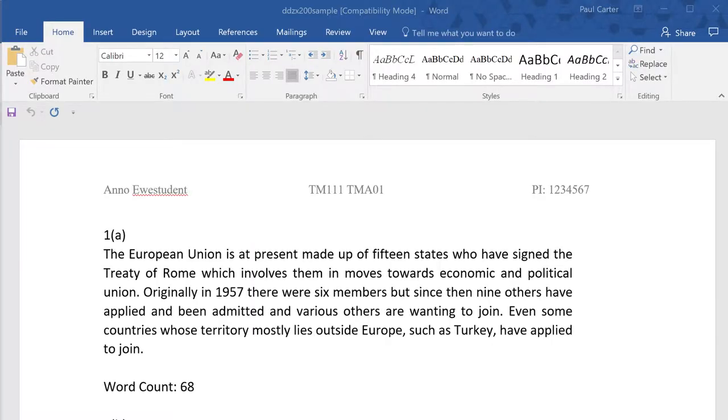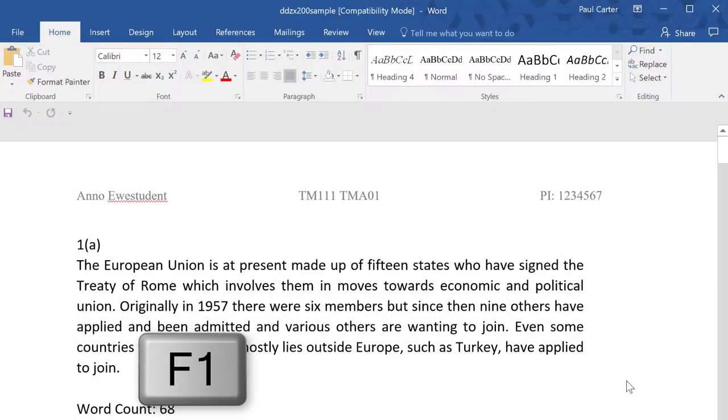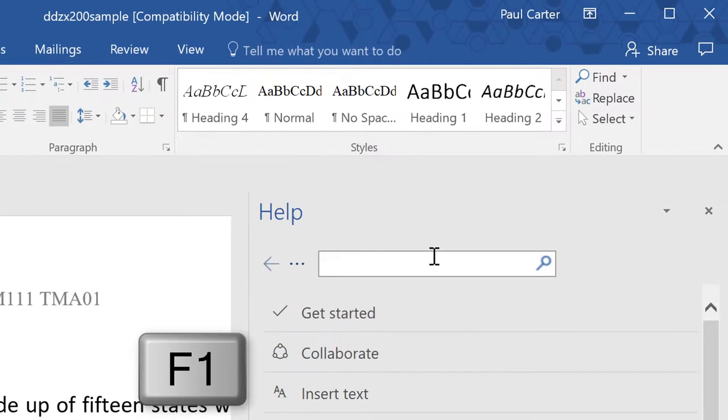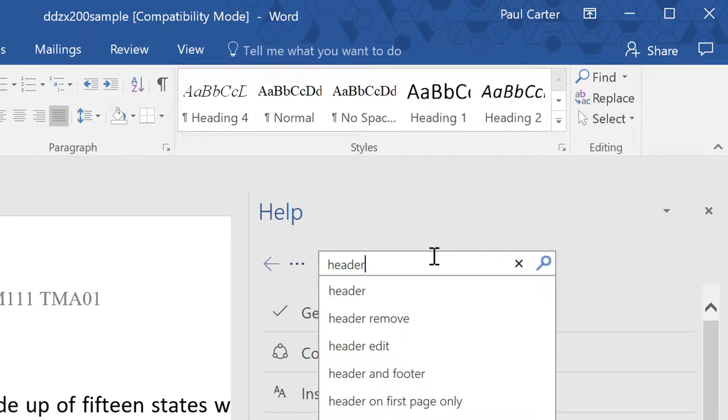If you have a version of Word that's older or you're using another word processing package altogether and you don't know how to do what I'm showing you in this video, then first of all check the help within your software package. You can often do that by pressing the F1 key within the program, and if the answer isn't there then ask your tutor for help.